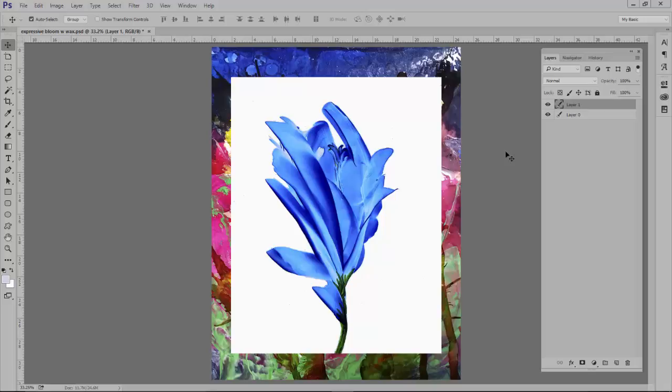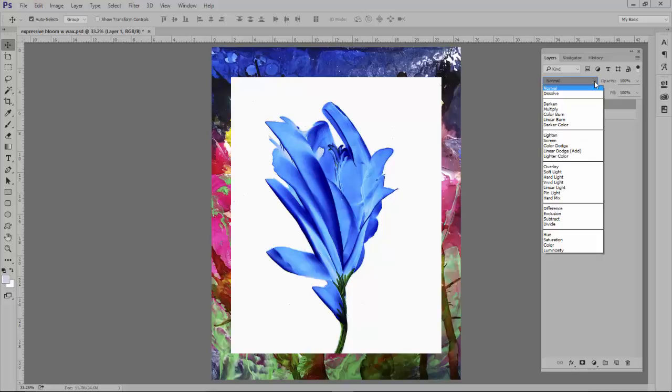So what I do is I go to the Layers and this little button right here, these are called Blending Modes. And by selecting different modes you can totally change the look of the image.